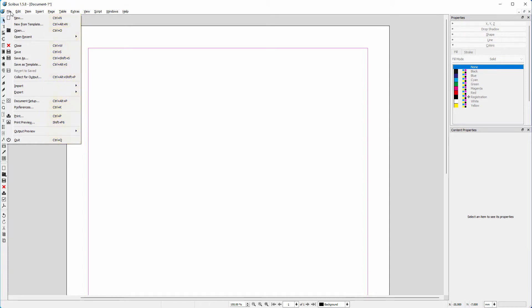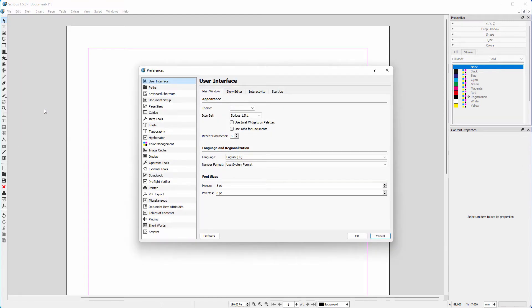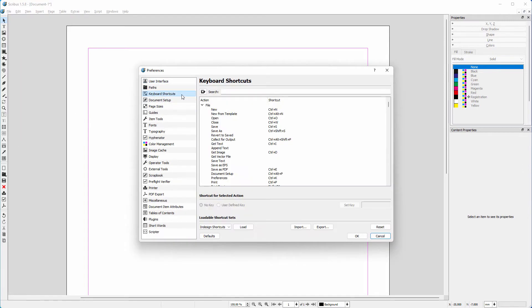To adjust shortcuts, go to File, Preferences. I click on Keyboard Shortcuts.